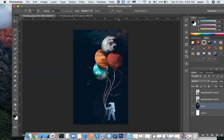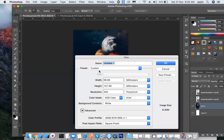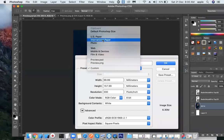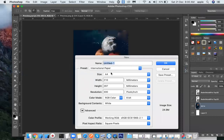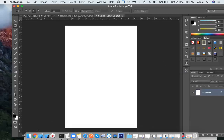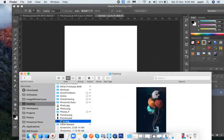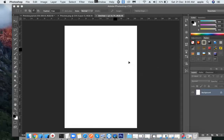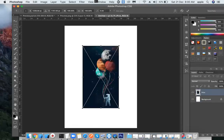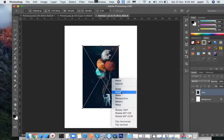Now we will save the print file. Then we will save the paper size. This is the international paper format. There is 300 DPI resolution. Then we will save the print file on the desktop. Because in our printer the maximum size is used.